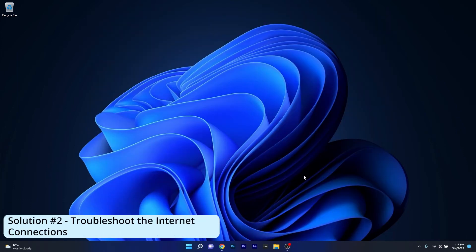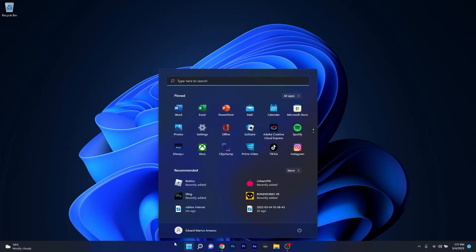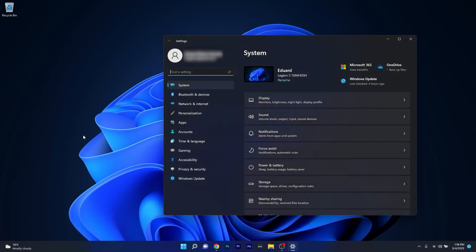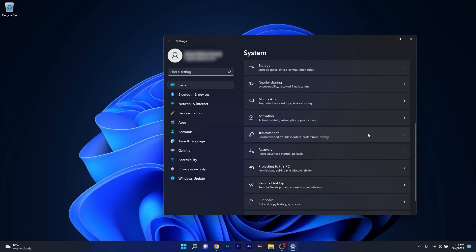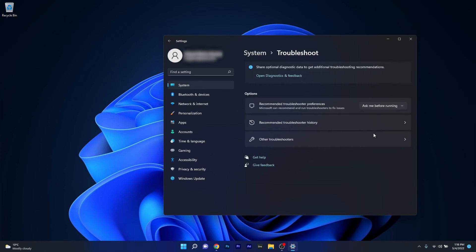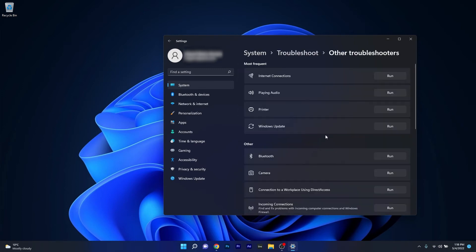Another great solution is to simply troubleshoot the internet connection. To do this, press the Windows button then select the Settings icon, and afterwards make sure to click on System on the left pane. Then on the right side, scroll down until you find the Troubleshoot section and click on it. Now in here, select Other Troubleshooters and afterwards click on the Run button next to Internet Connections.